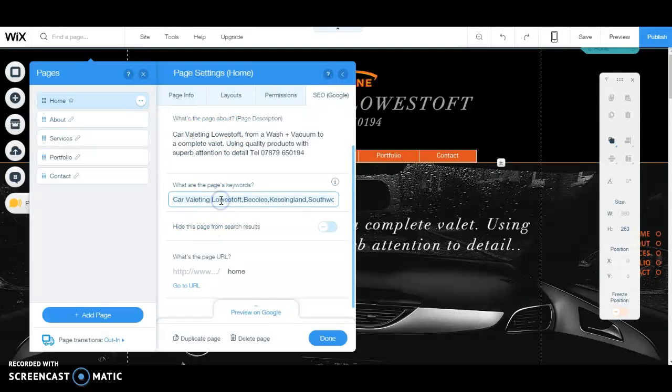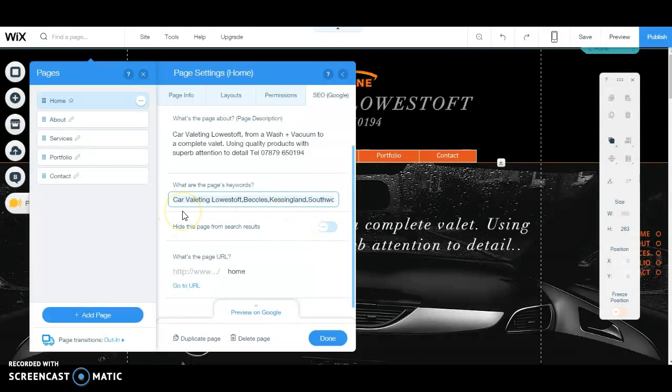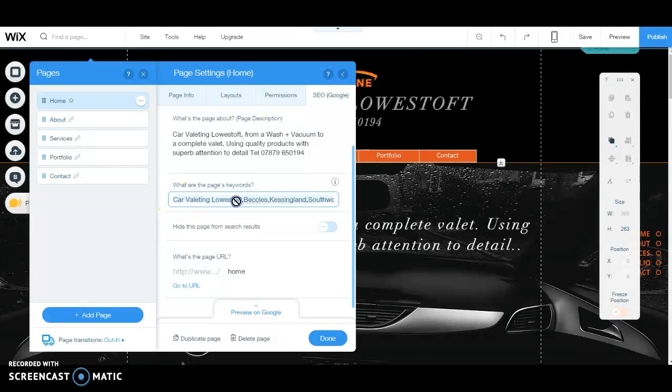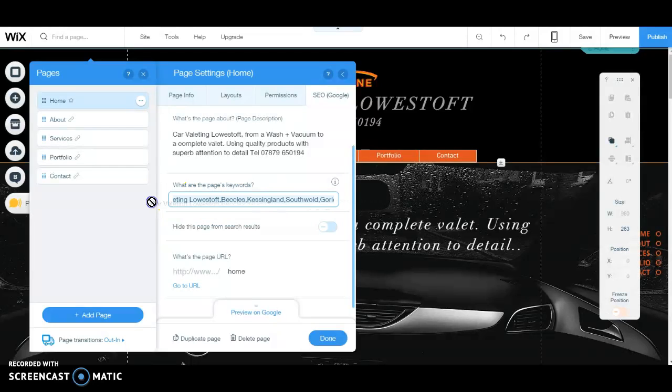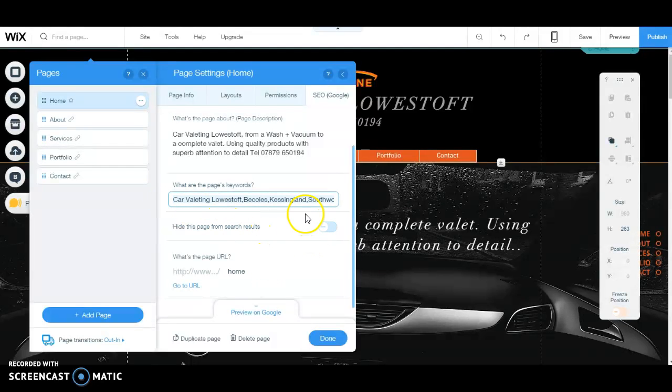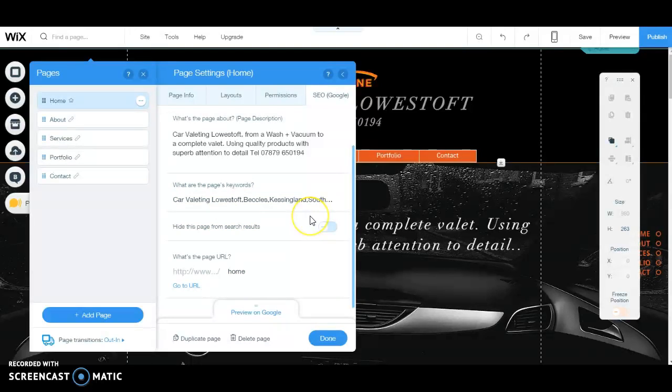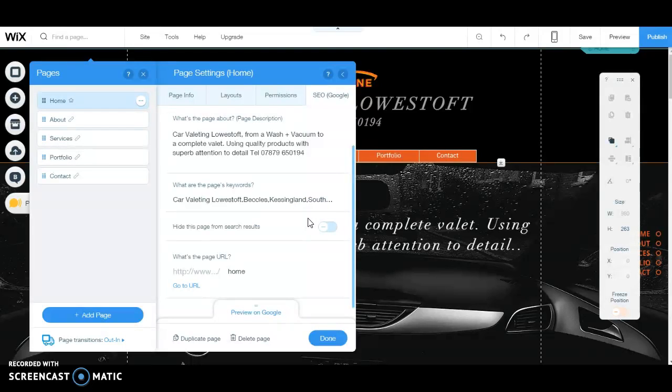Then I go on to keywords. A lot of people say keywords don't matter, but remember, Google is not the only search engine. So I put in car valeting Lowestoft, Beccles, Southwold, Gorleston. I put them in anyway because I think they do work in other search engines. That's just a personal thing. SEO is very subjective. People can argue about it. I'm just showing you what I do, and I'll show you how my sites rank.